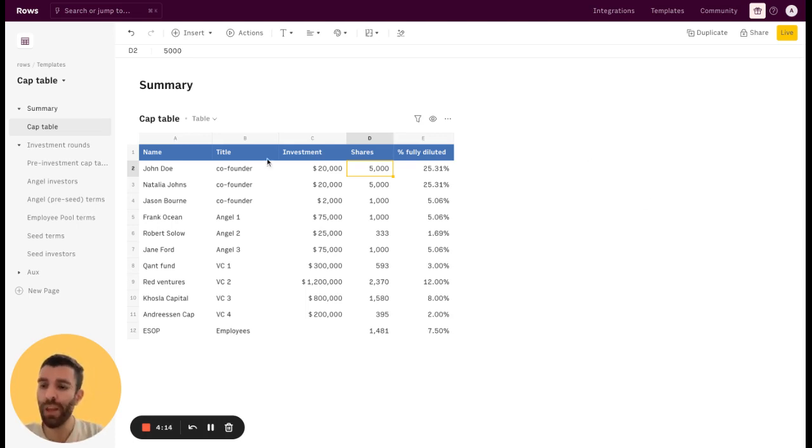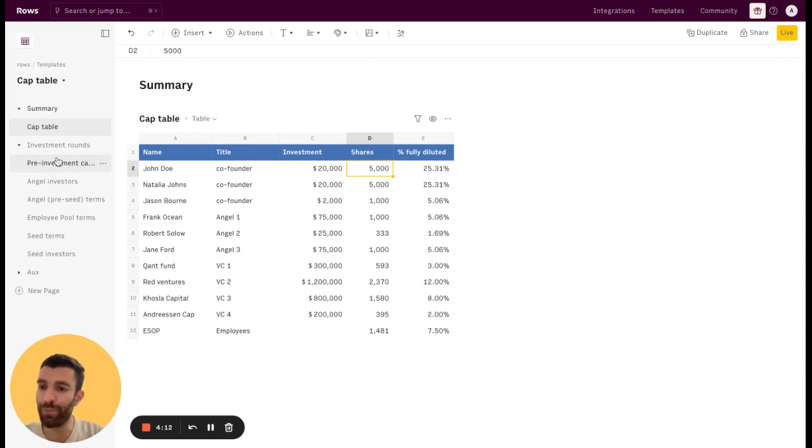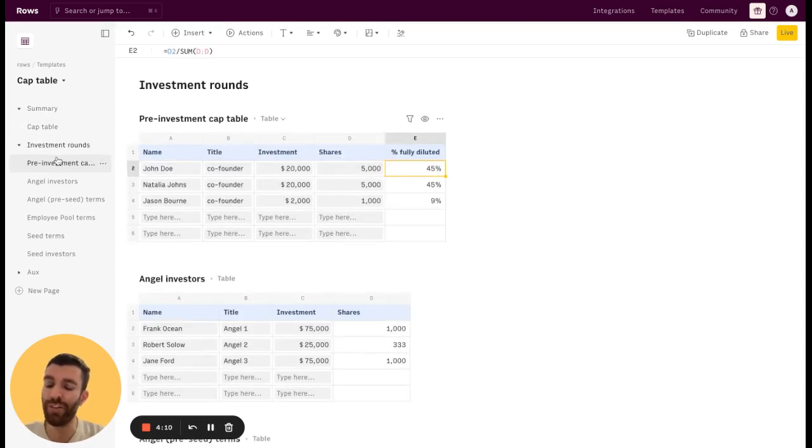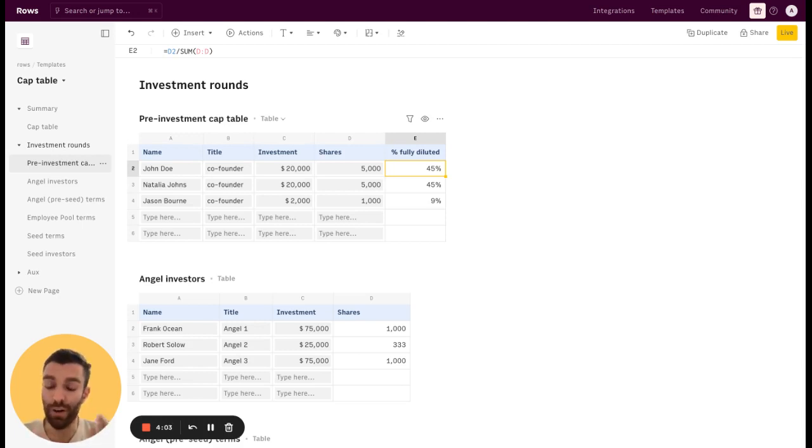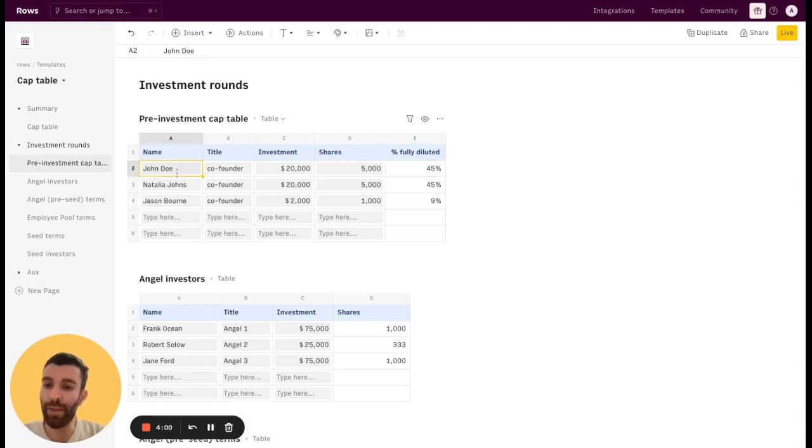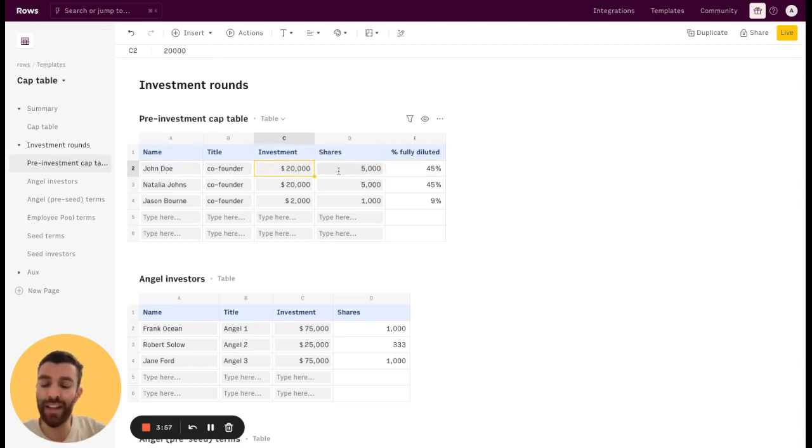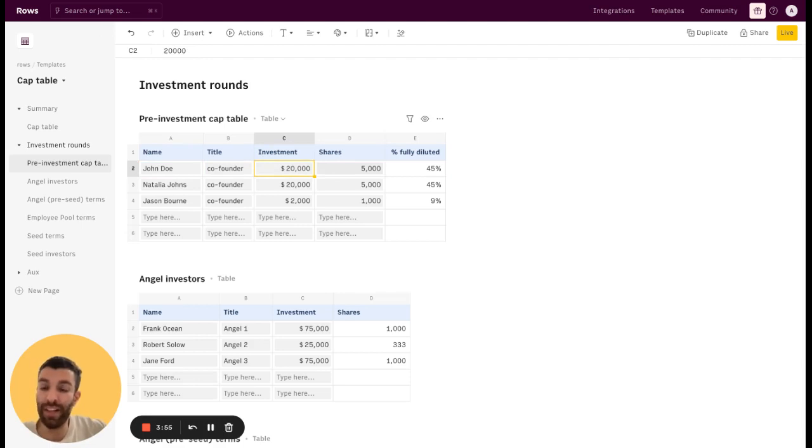So the logic of this template is pretty easy. Let's go to the investment rounds page. Here you have the starting point, pre-investment. This is a pre-investment CapTable, the CapTable when only the founders or early employees are in the company. Just list the name, the title and the investment they put, and then the shares they get from incorporating the company.